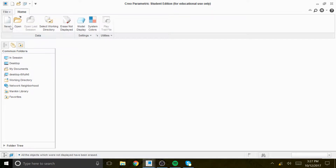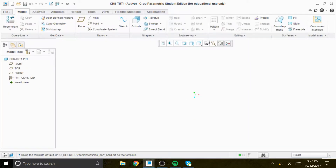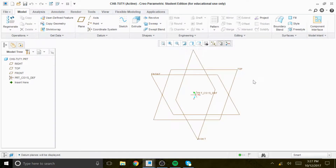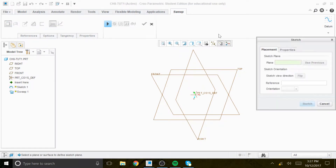We're going to create a solid model using sweep for chapter 8 tutorial 1. We're going to start by creating the datum plane, then go to sweep, then sketch, and click on the front view.